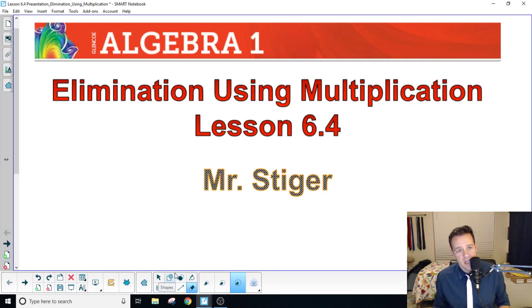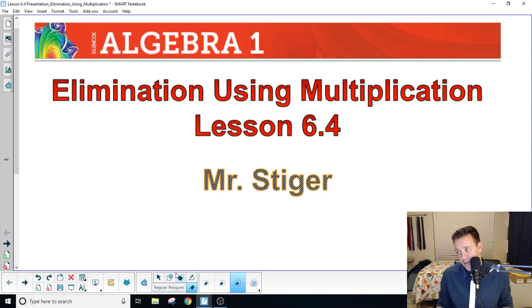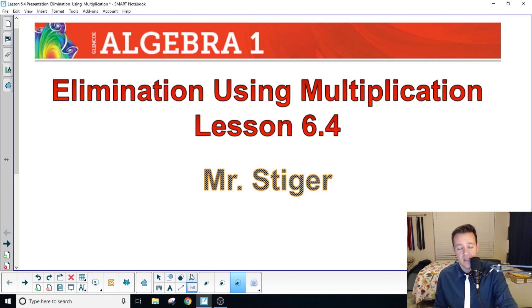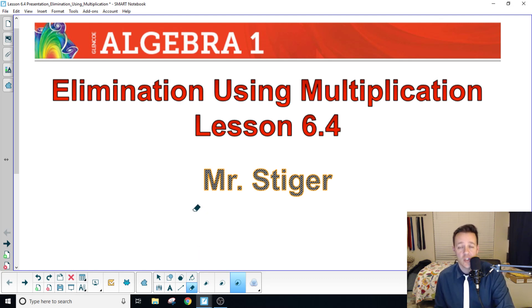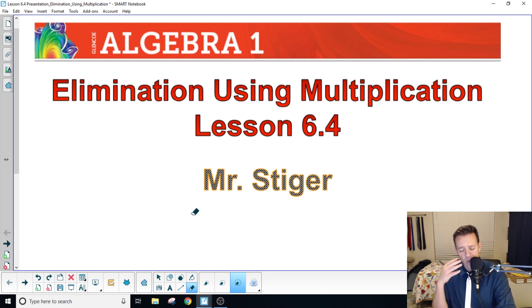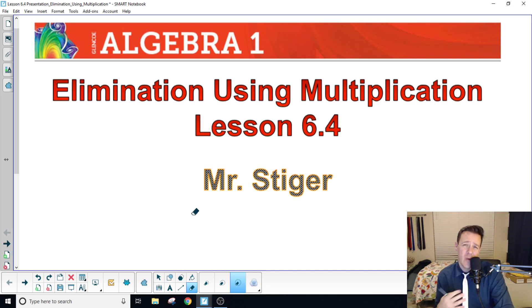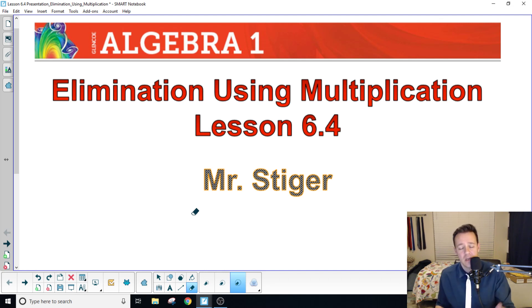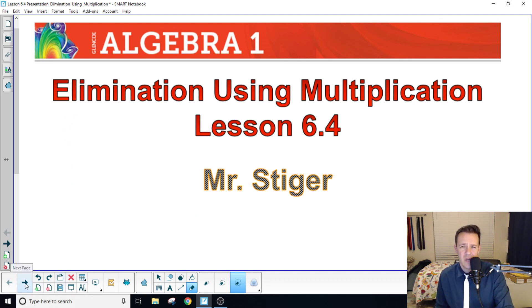Welcome everybody. Today we're doing elimination using multiplication. Yesterday we had done elimination by adding and subtracting, but now we actually have to change some of the equation variables so that we can accomplish our main goal of solving equations by adding them together using elimination.